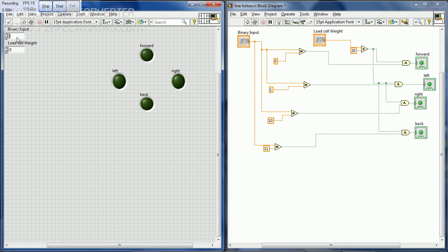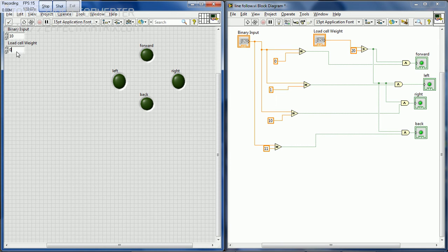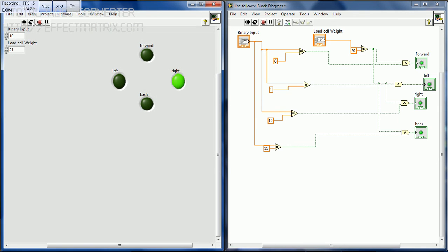Now we are going to see the operation of the line follower robot. When the binary inputs are 10 and the load cell weight is above 21, the line follower moves right. By a similar way, when the binary inputs are 11 and the load cell weight is below 12,